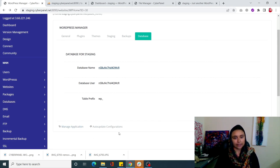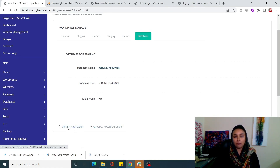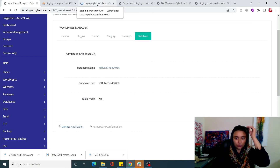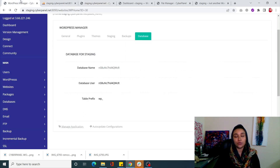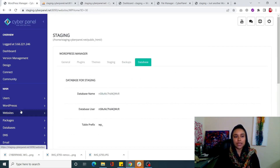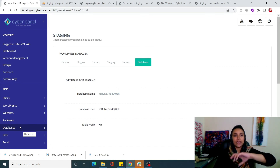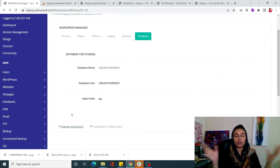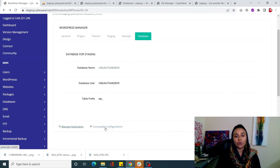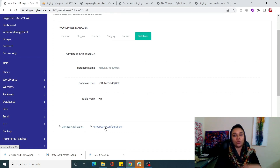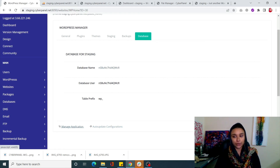Right underneath you will see three buttons. Number one is 'Manage Application' - clicking it takes you to the Manage Application page of your site, giving you more options that were previously buried under Websites > List Websites. Now it's all right in front of you in the WordPress Manager. Next is 'Auto Update Configuration' - clicking this button will auto-update all configurations for your WordPress site without checking each one manually. Lastly there is the Security button.